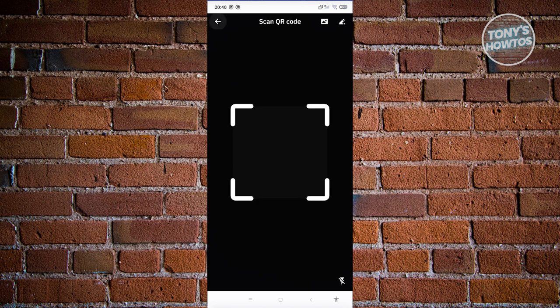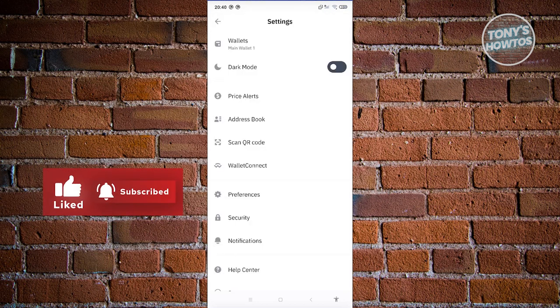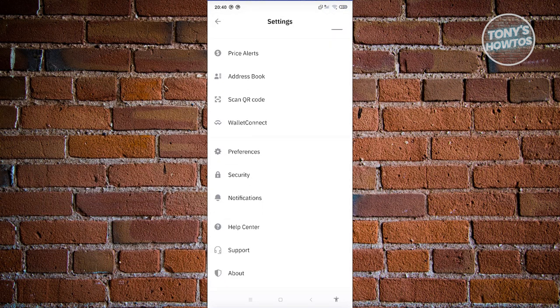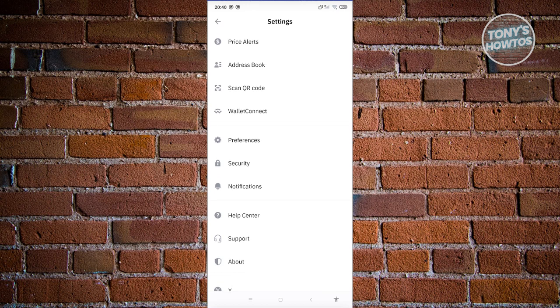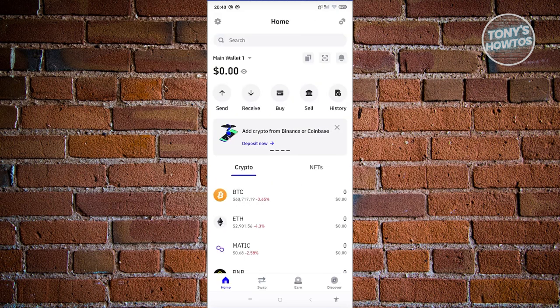There are other settings you can also access here. Going back to the previous page, we also have sections for Wallet Connect preferences, security, notifications, Help Center, and Support. If you have any problems with the app or need any assistance with your transfers, you can contact support.